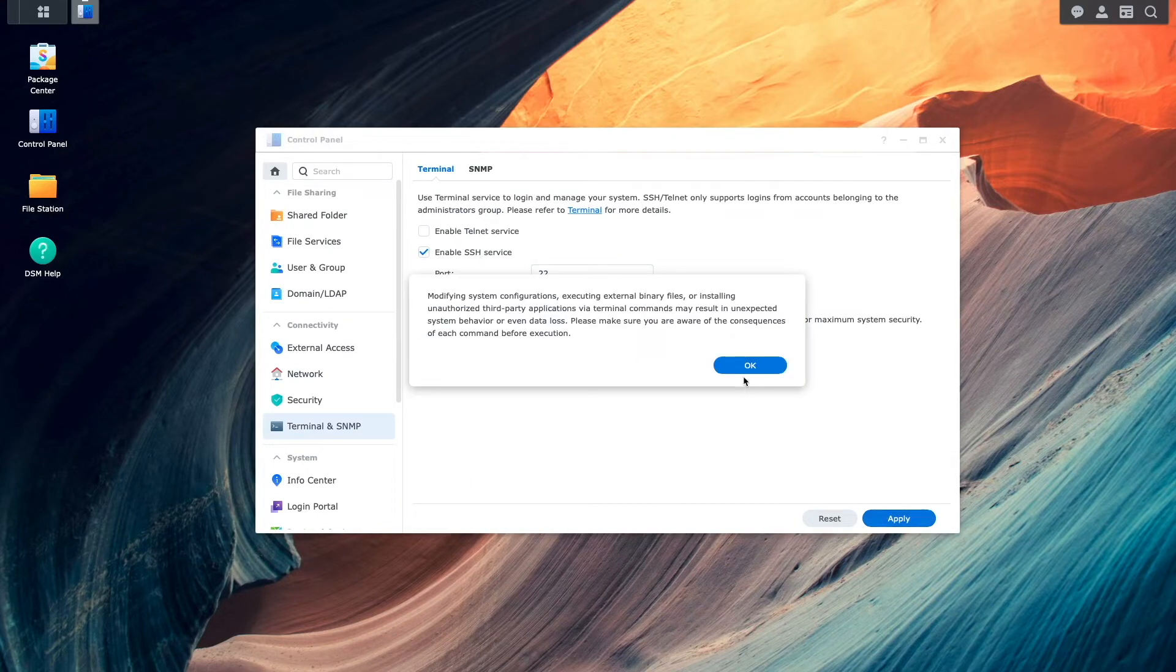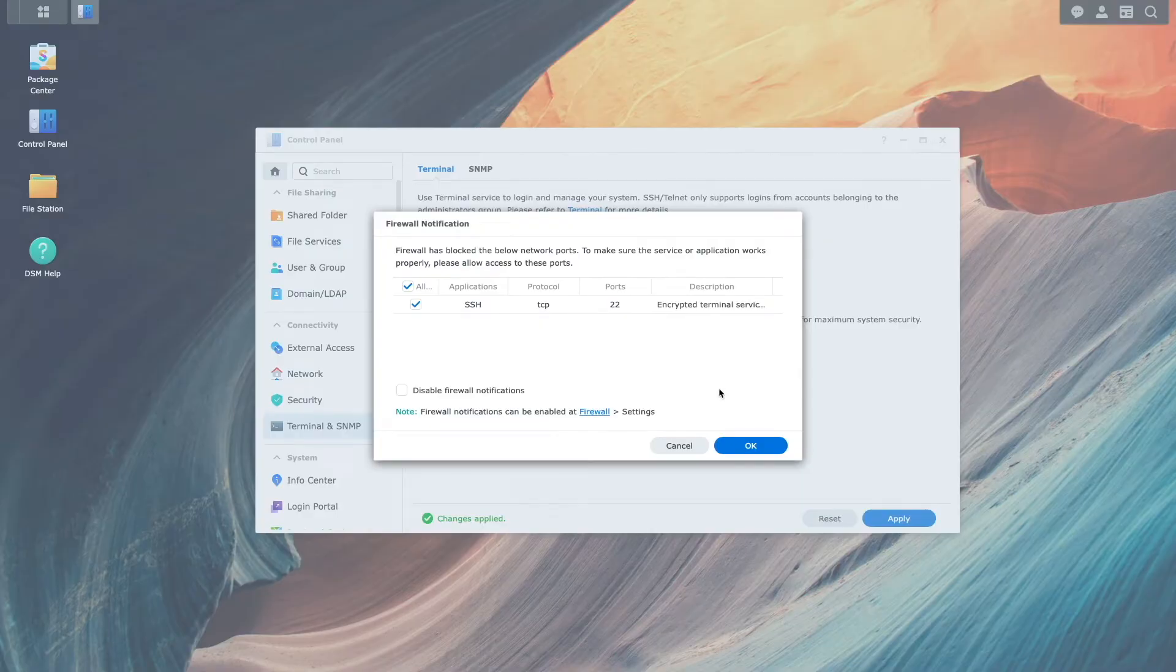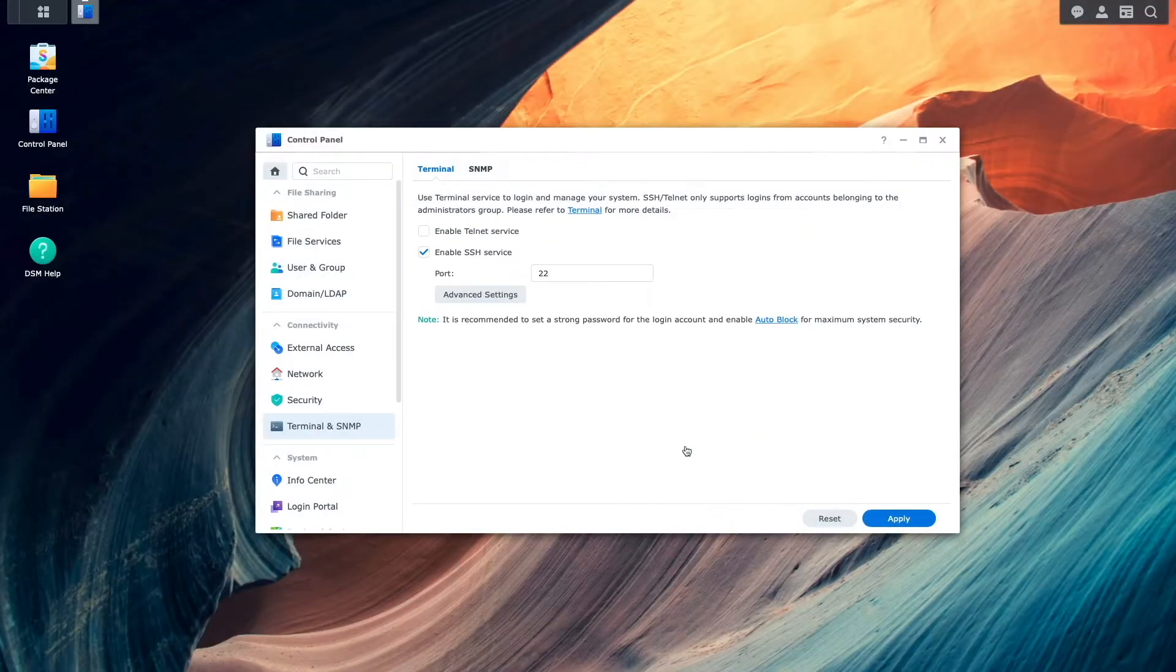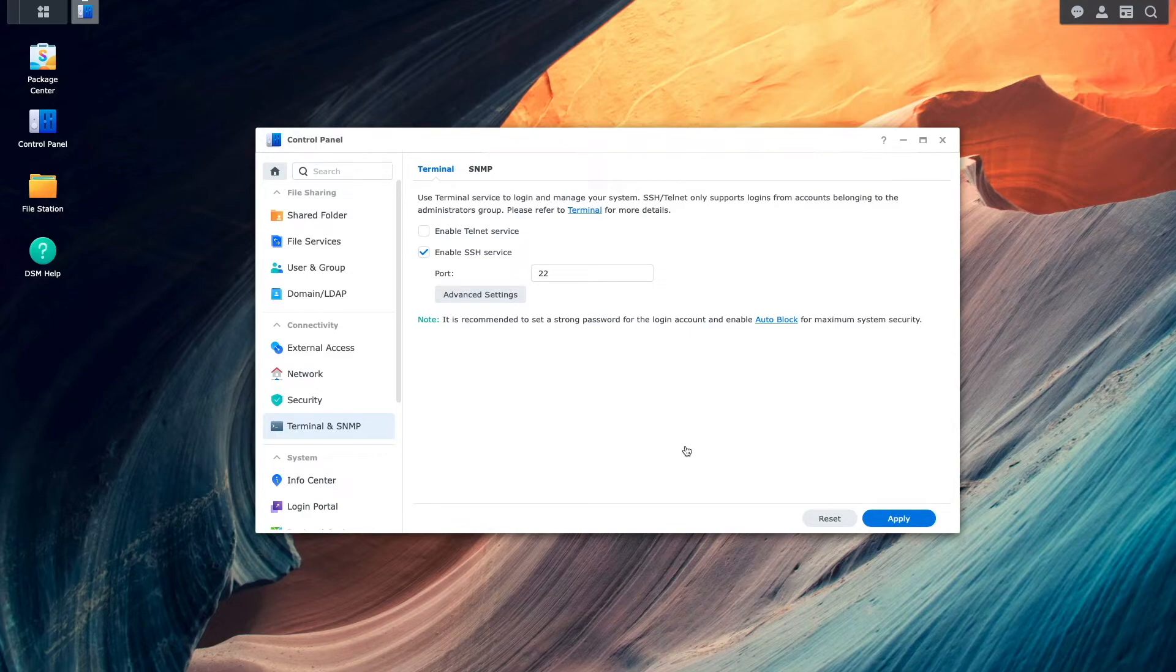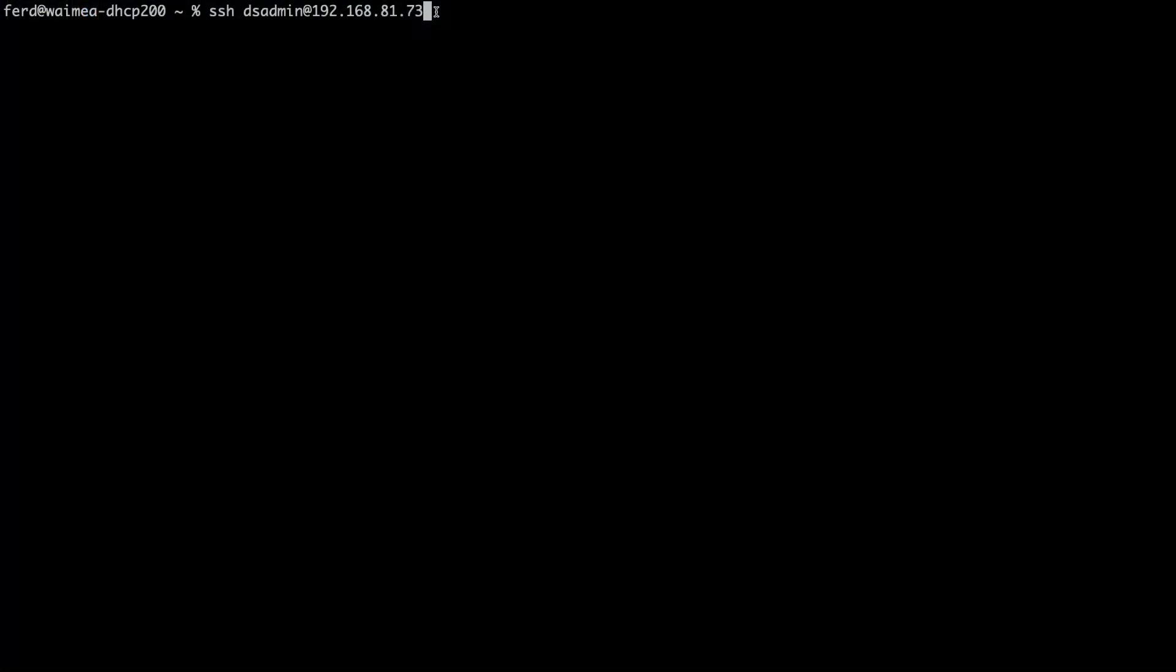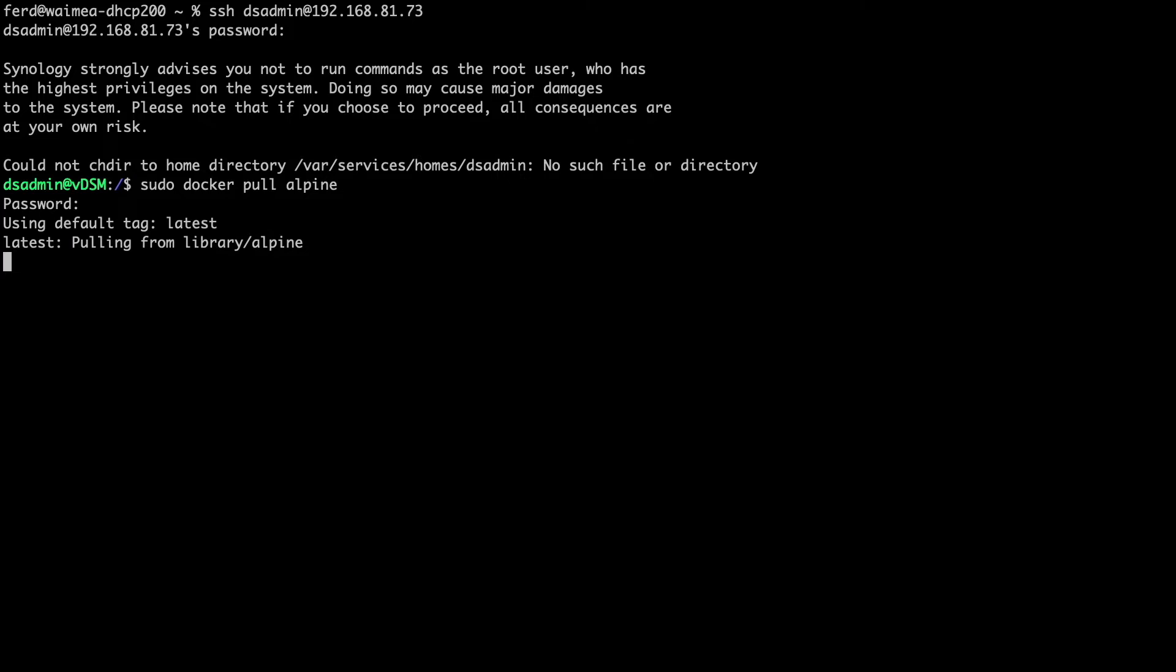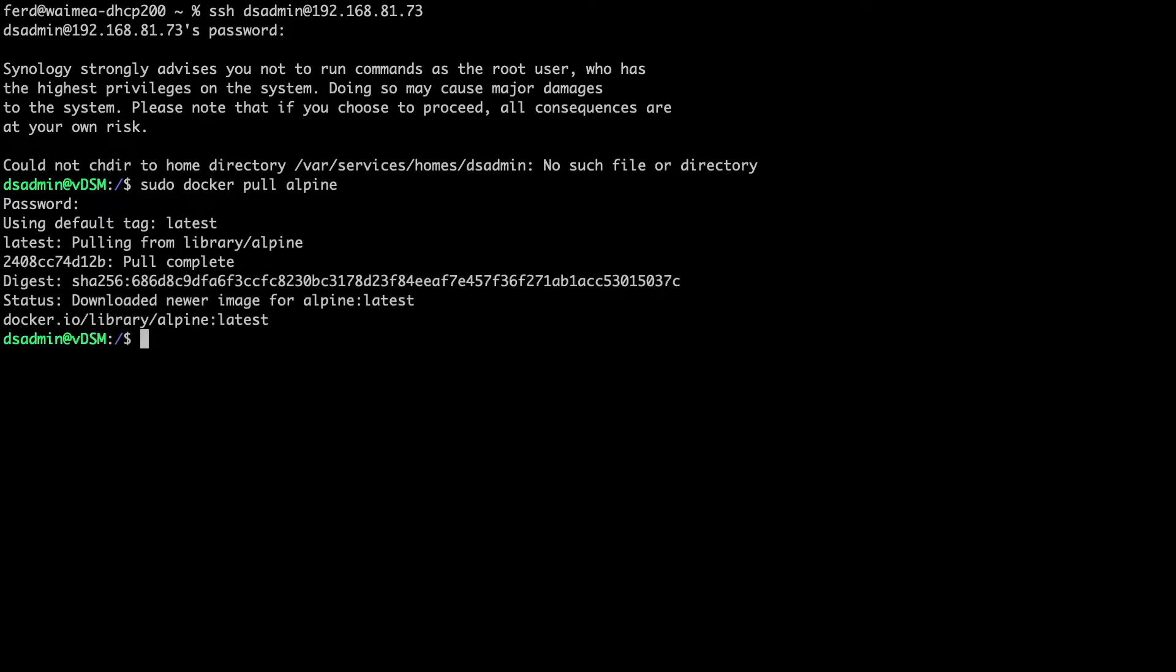I'll then click OK on this warning message and cancel on this firewall notification window because I don't need an SSH firewall rule added for my setup. Now, I'll SSH into my Synology NAS and issue the sudo docker pull alpine command to download the alpine image. This step could also have been done from the docker package from within DSM as well.